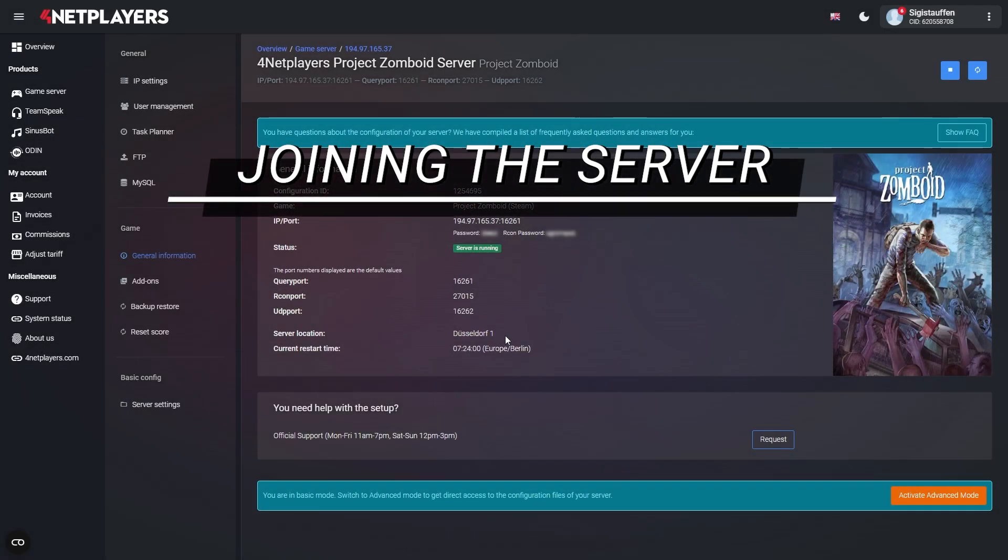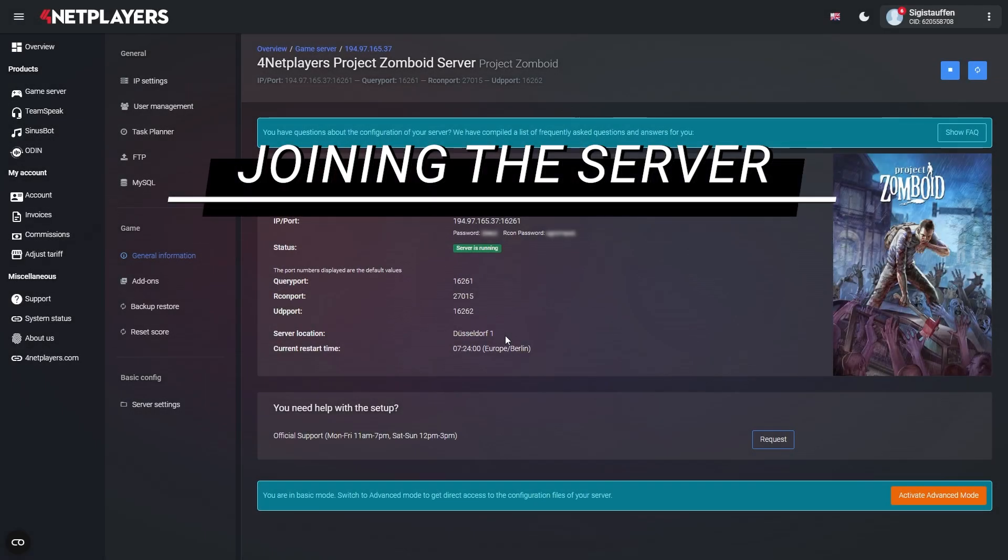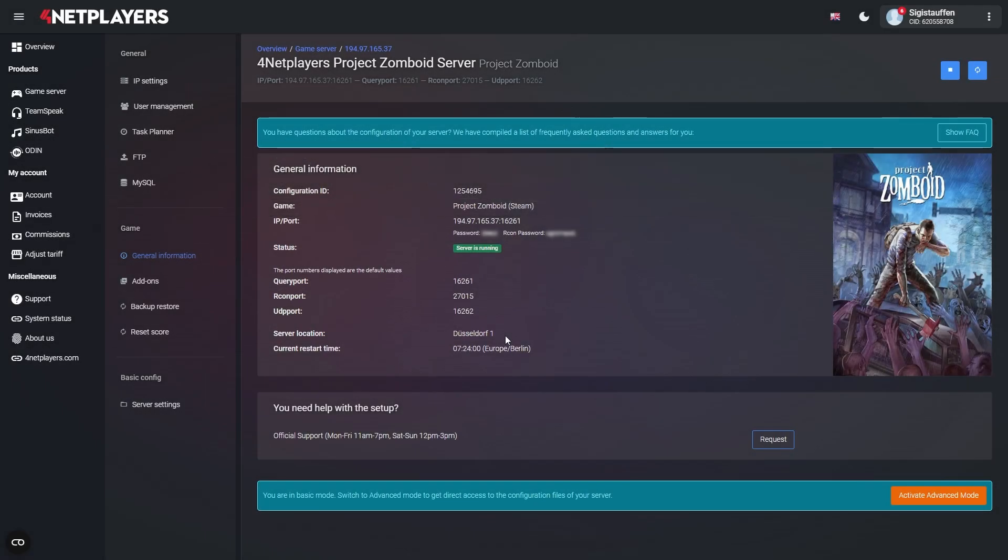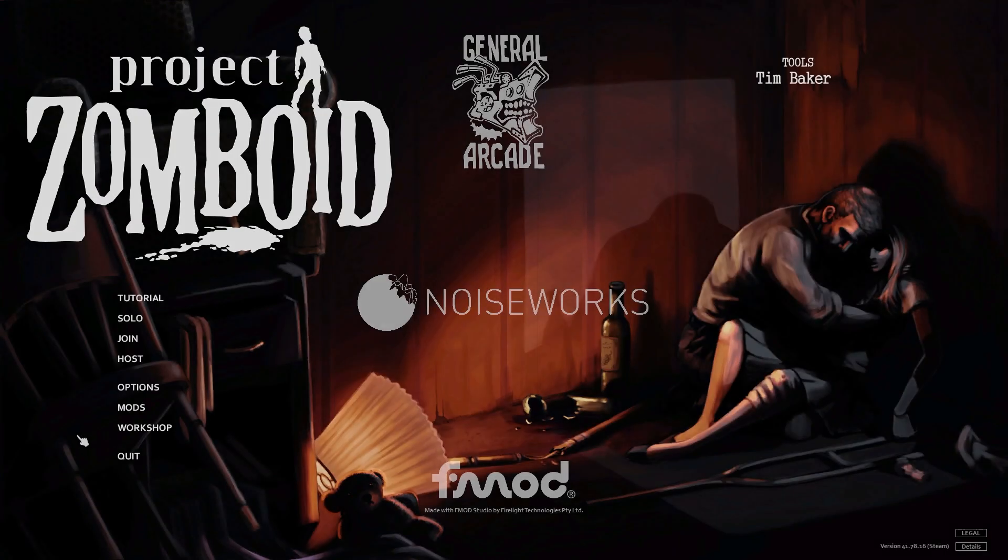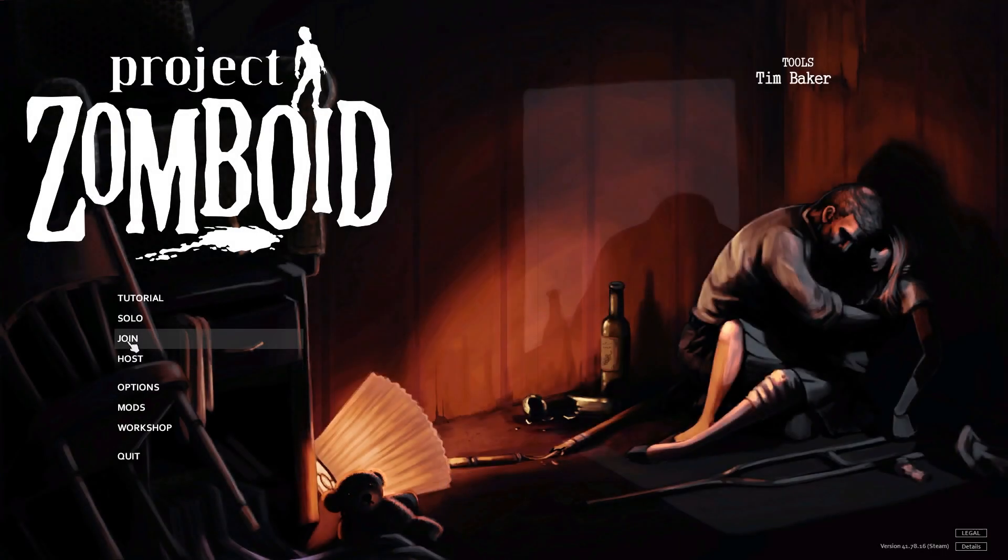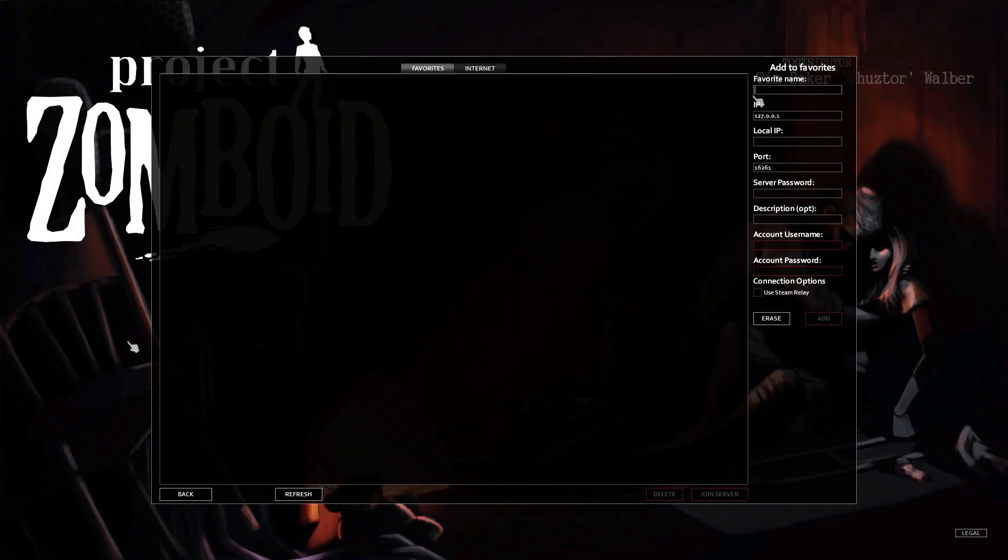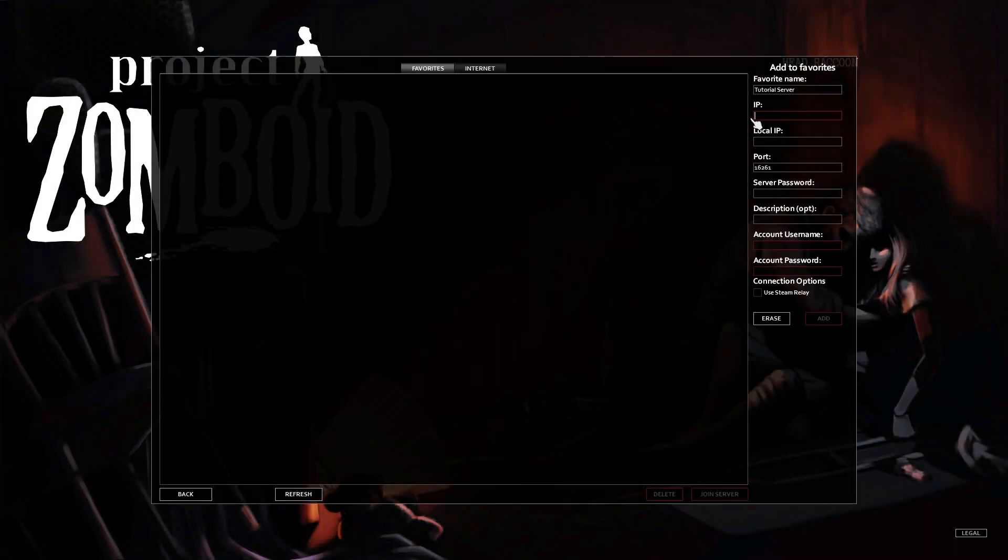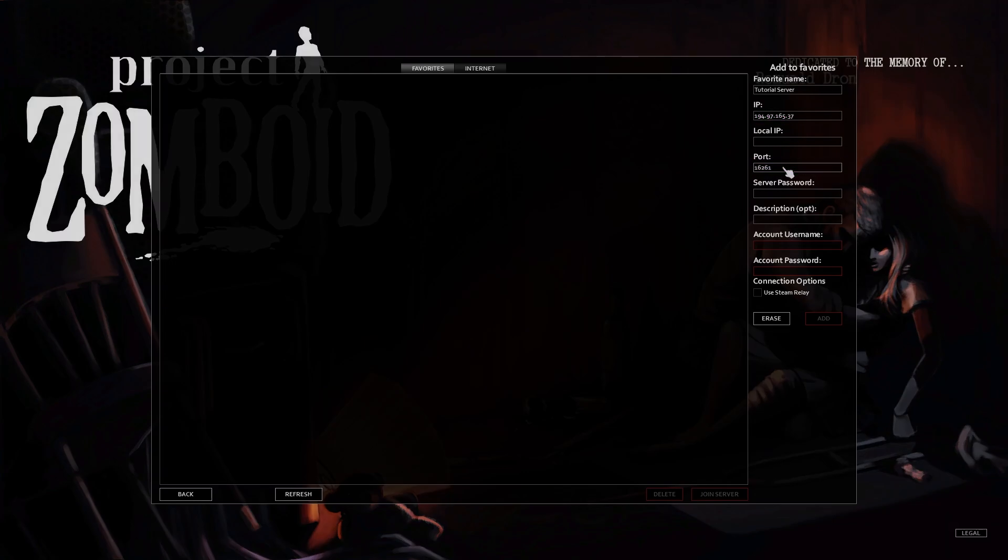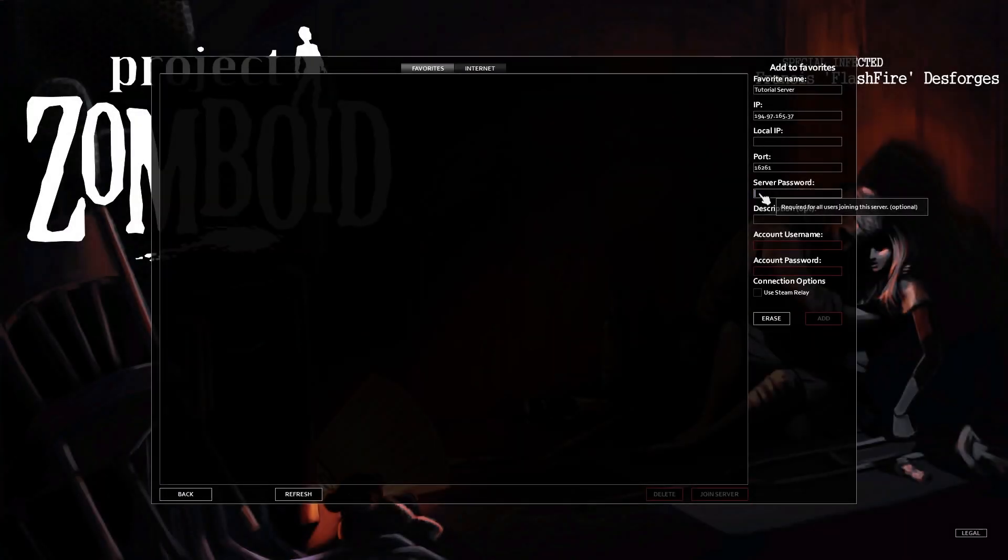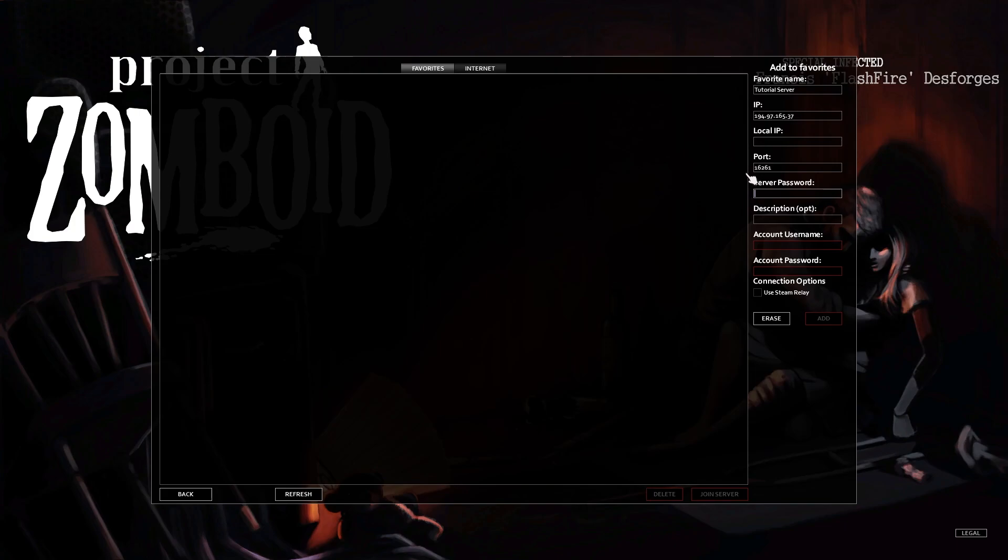Joining your Project Zomboid server: Copy your IP address and your port information. Launch the game and click on join. First choose a name you like, now enter your IP address and your port information into the input boxes labeled IP and port respectively. In case you enable password protection during the server setup process, you have to enter your server password as well.